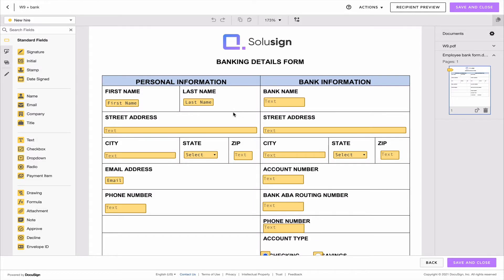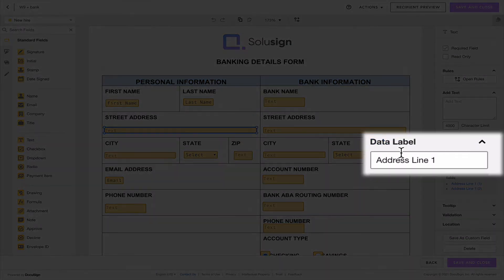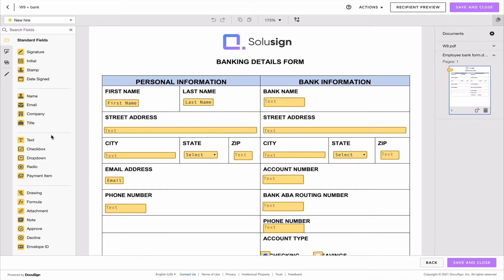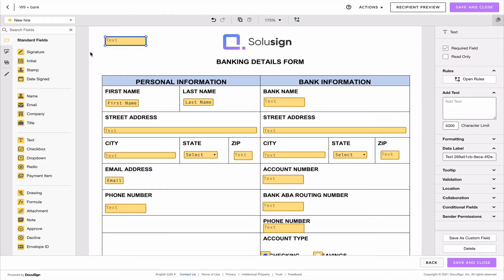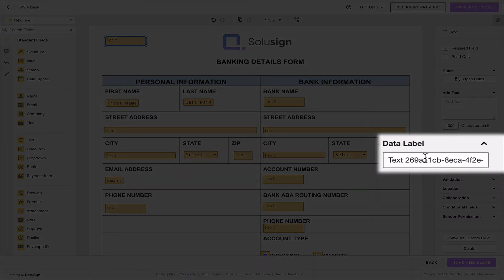It's very simple. Once you add your field on the document, what you need to do is customize the label. Each field has a label. I'm going to add another one to show you live. I've just dragged a new text field onto my document and by default DocuSign will create a data label — and that's the data label we want to change.